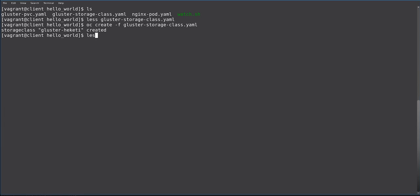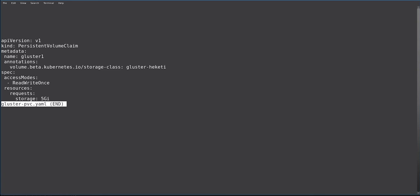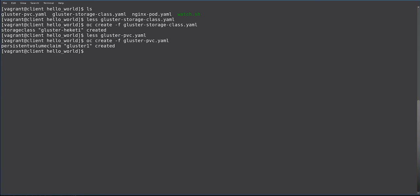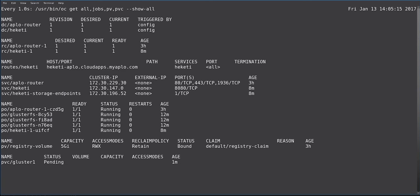Next, we want to create a GlusterFS PVC, or persistent volume claim. This is fairly simple. The only thing you need to specify is that the persistent volume that will be created will be of 5GB in size. So we do again OC CREATE -F GlusterFS-PVC, and persistent volume claim created.